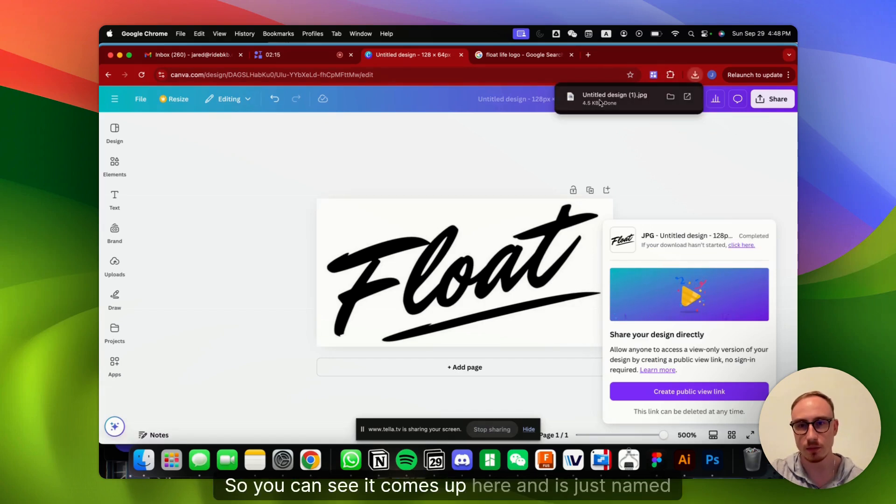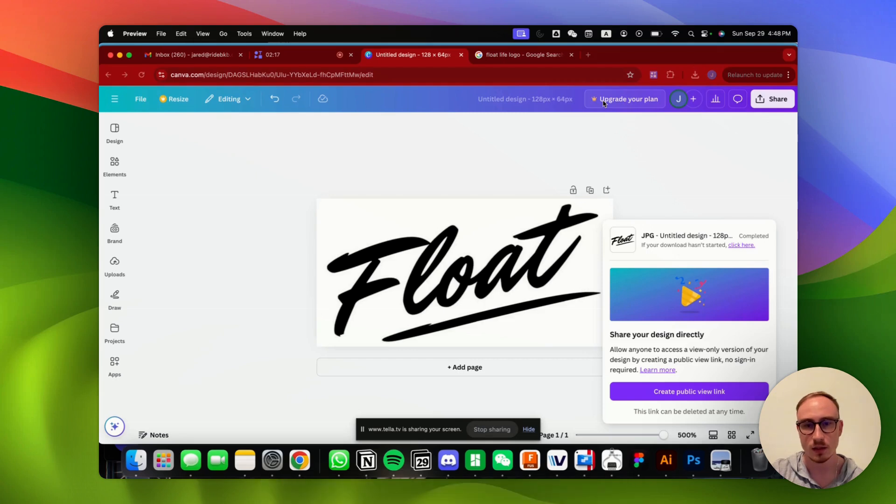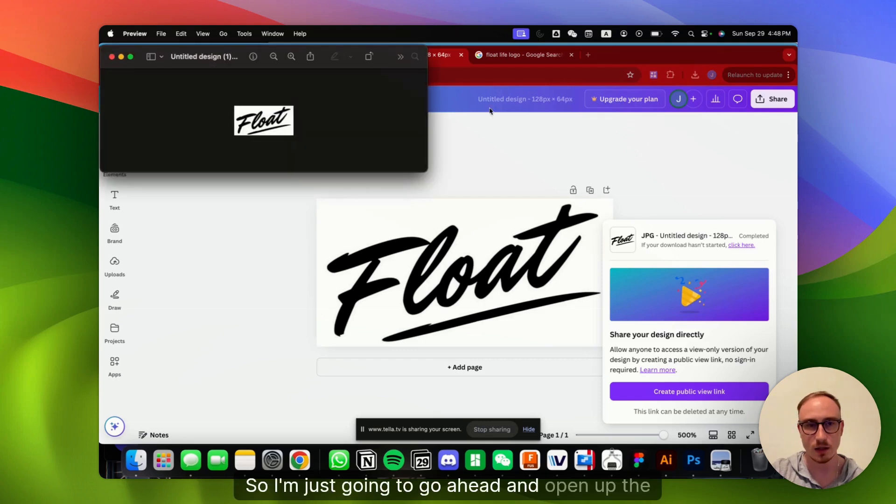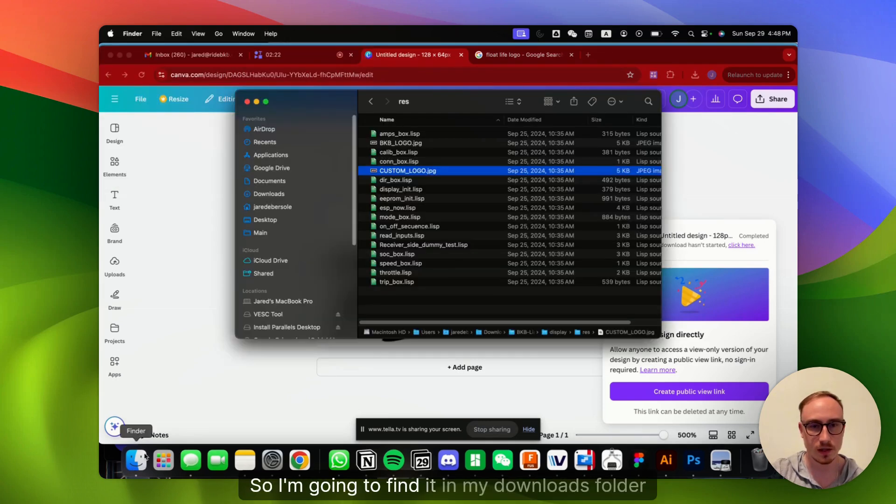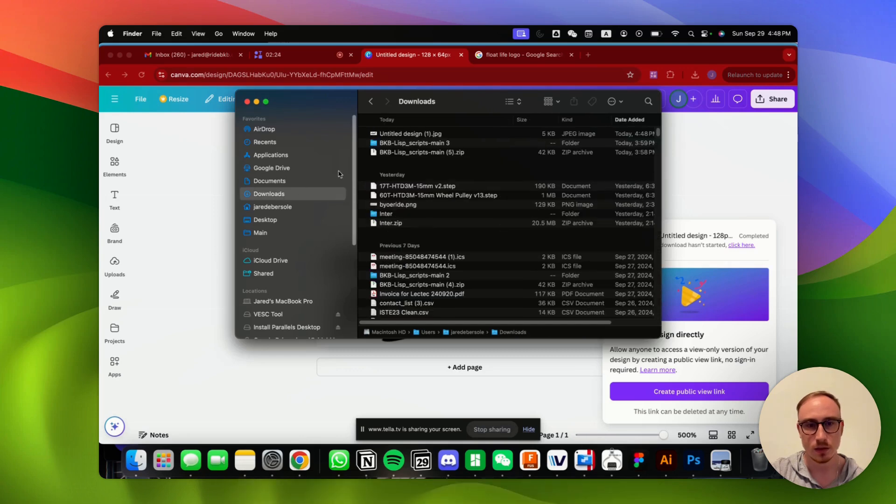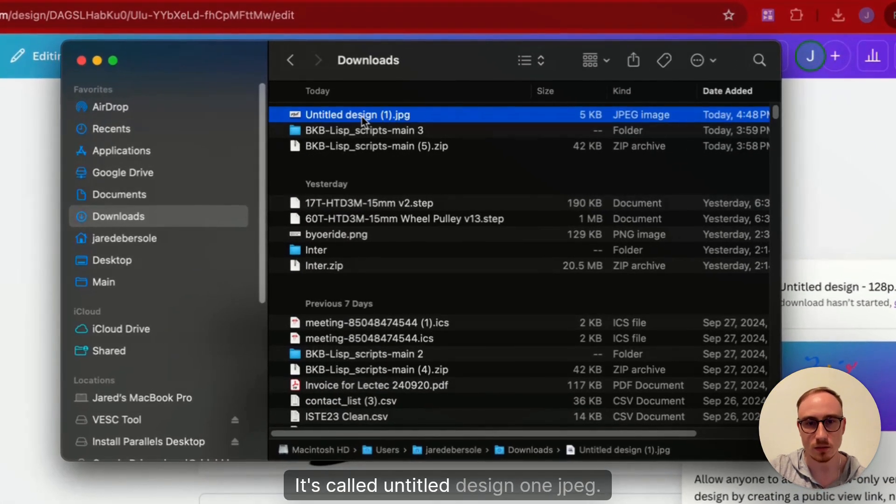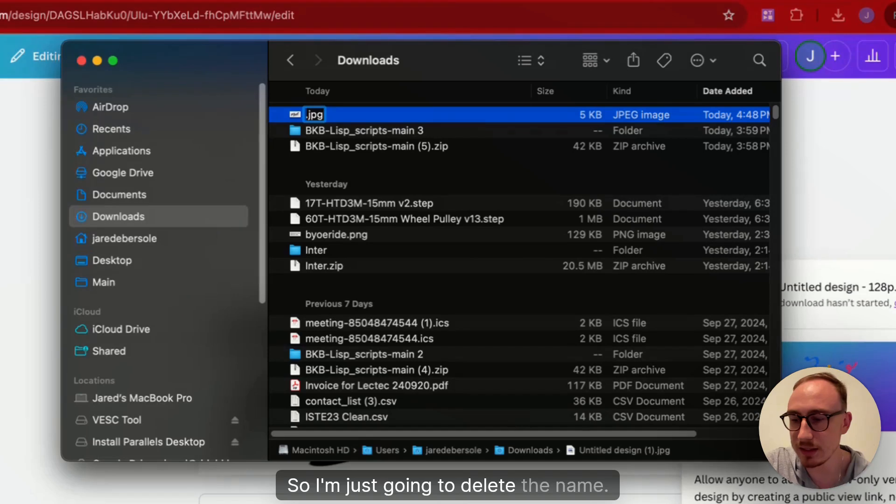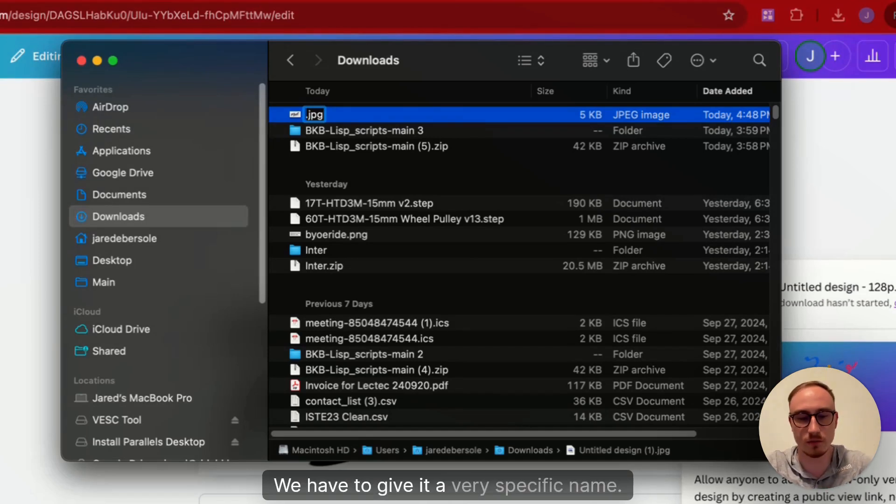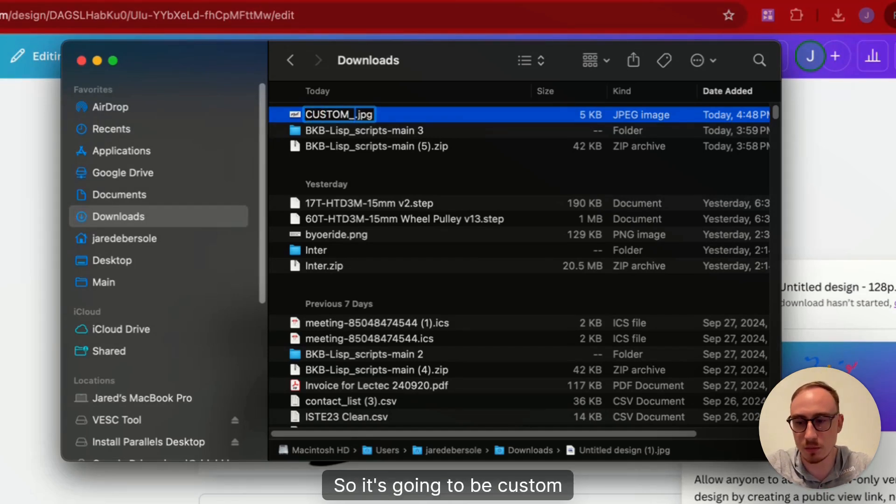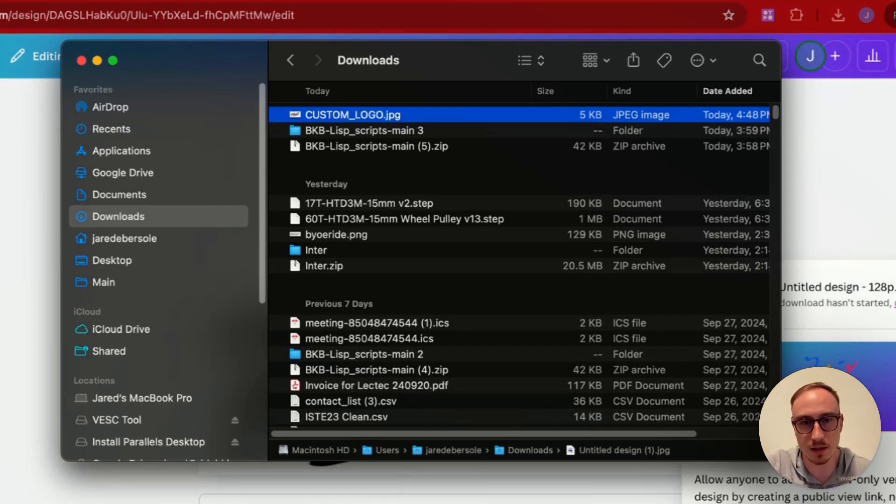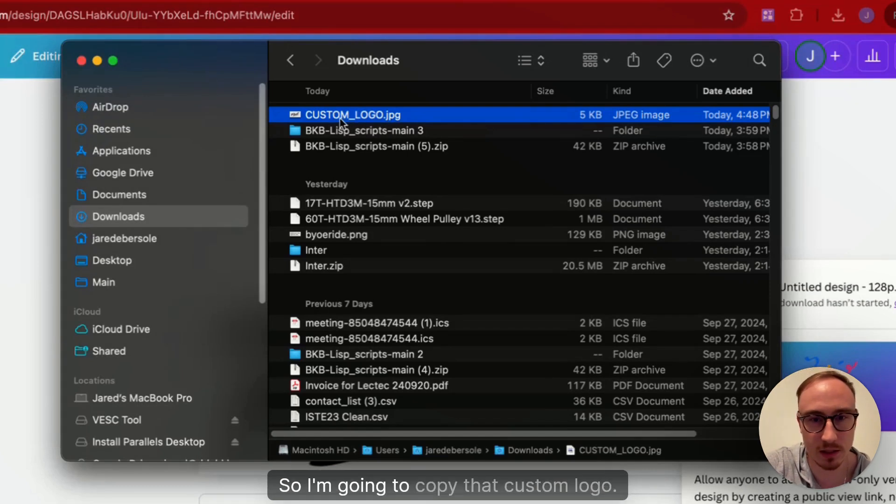Perfect. So you can see it comes up here and is just named Untitled Design because I didn't name it. So I'm just going to go ahead and open up the file. I'm going to find it in my Downloads folder, just like this. It's called UntitledDesign1.jpeg. So I'm just going to delete the name, and we have to give it a very specific name. So it's going to be custom underscore logo dot JPEG. So make sure it is the exact same. I'm going to copy that, custom underscore logo.